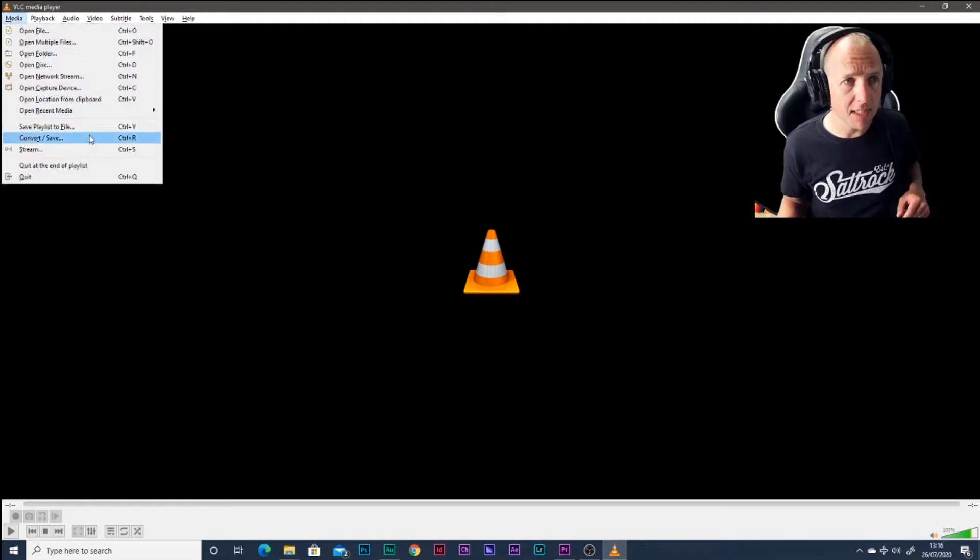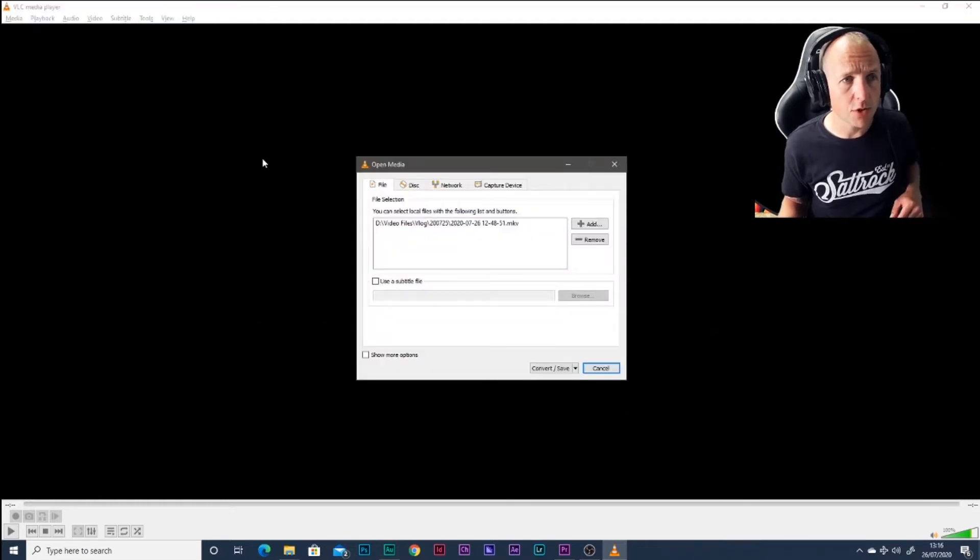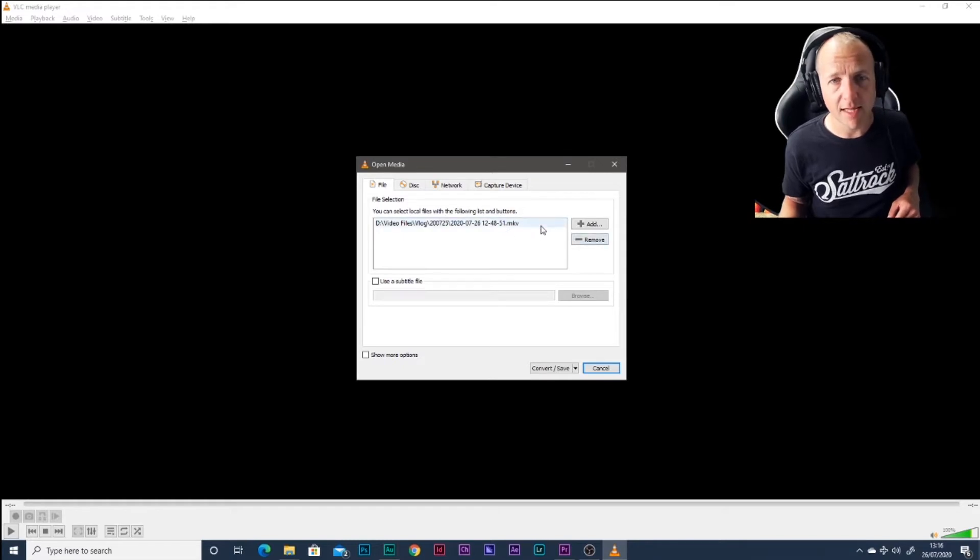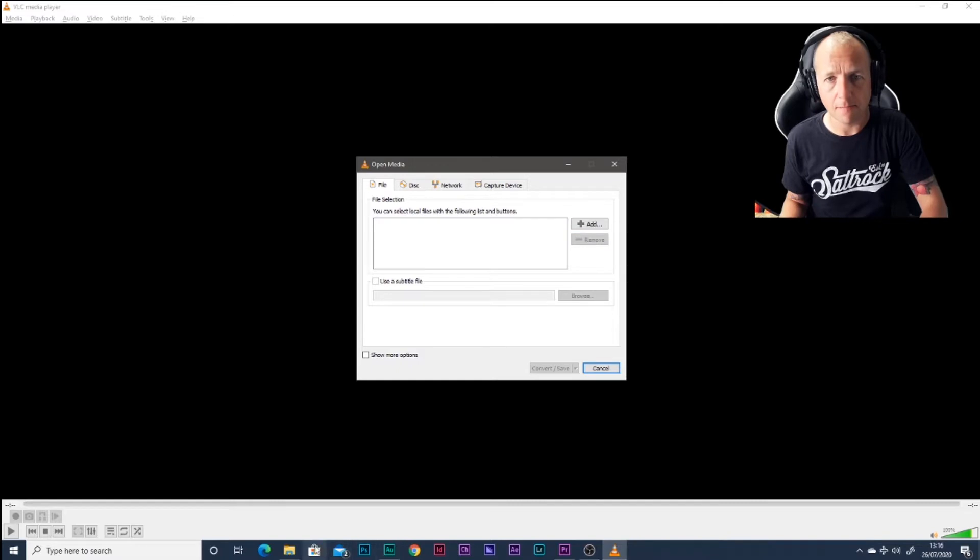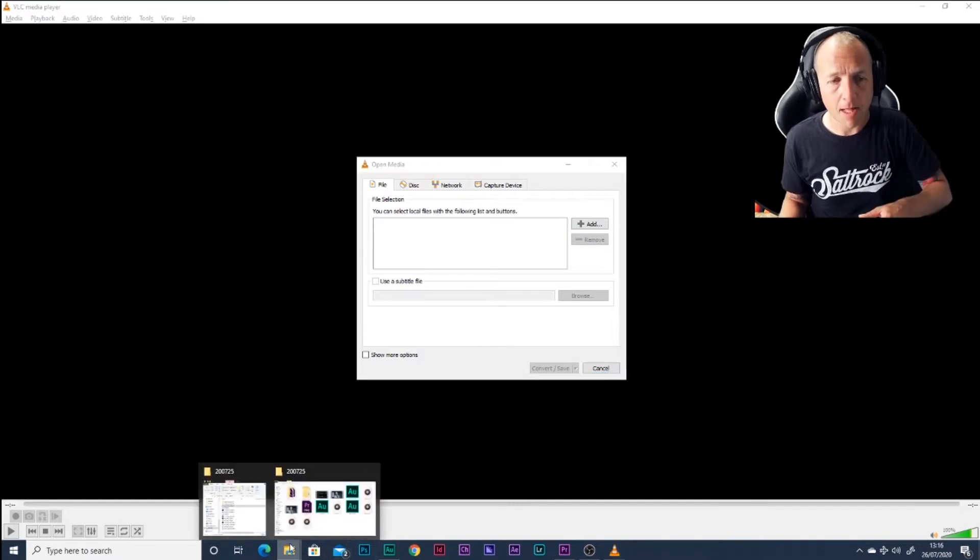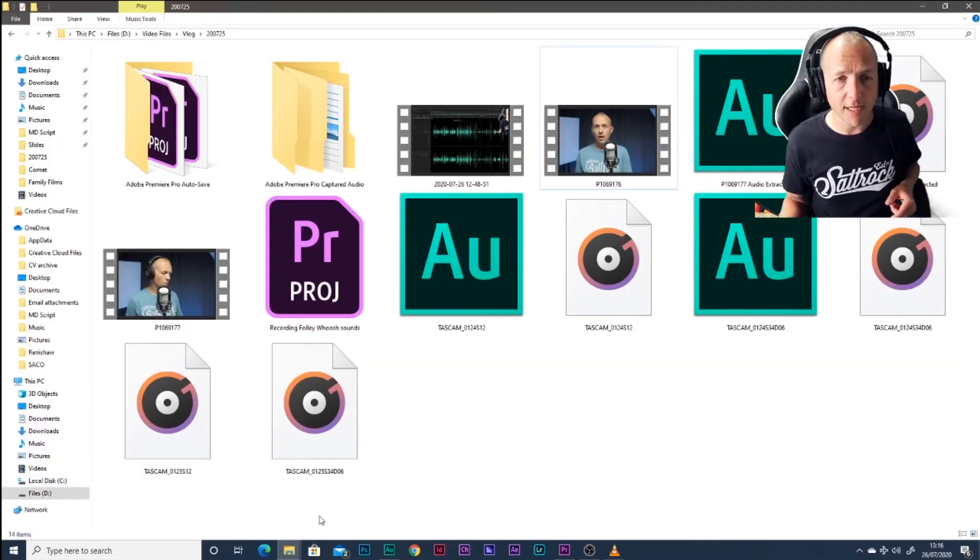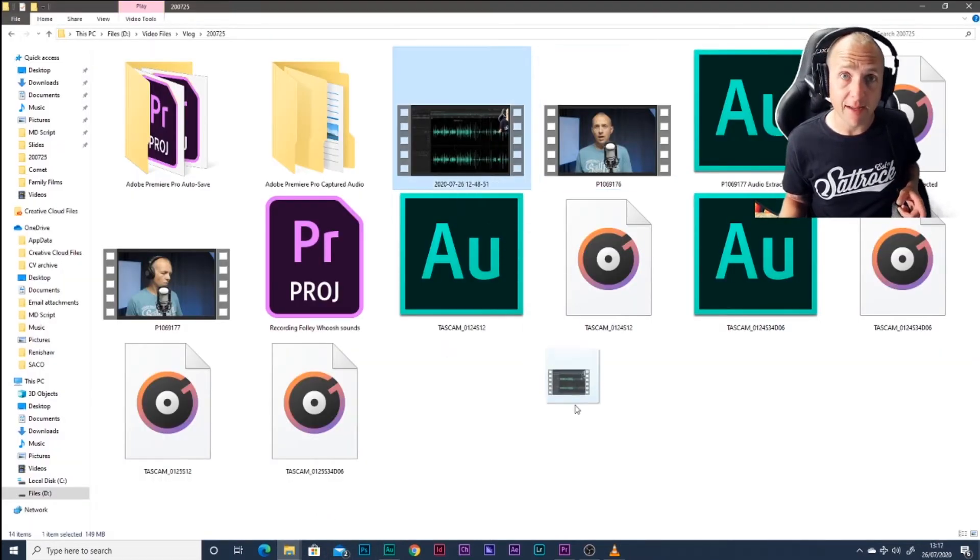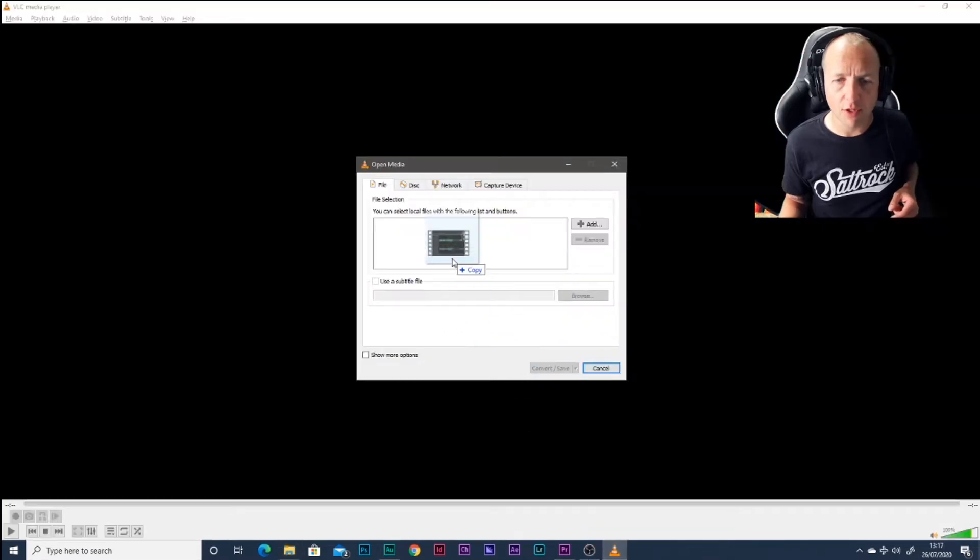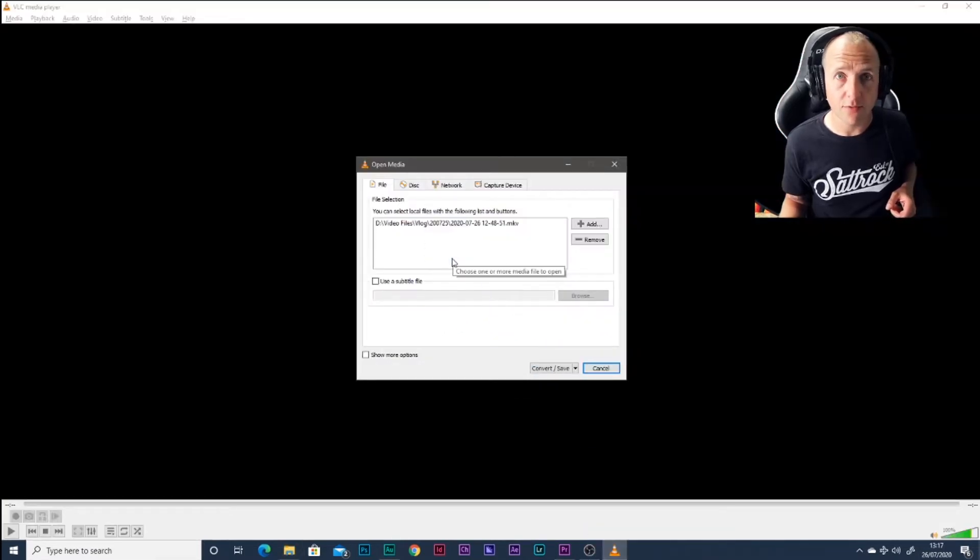Let's go to Media and we're going to go to Convert Save. My file's already in there from testing this before I made the video, but we could take that out. Come across to our folder here and grab the file. This is the output from OBS. Drag it across and pop it there into VLC.